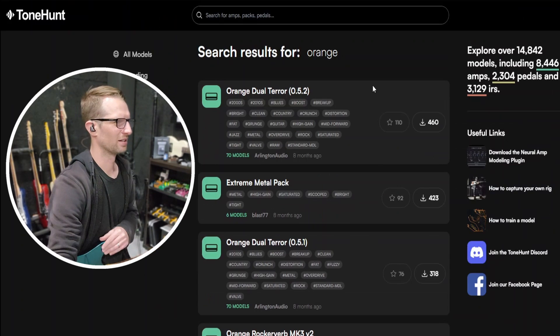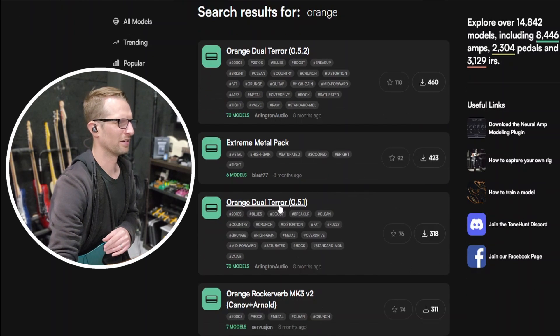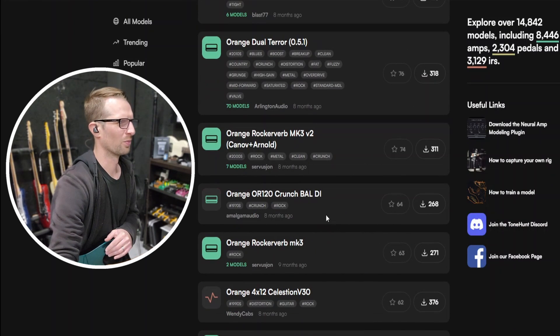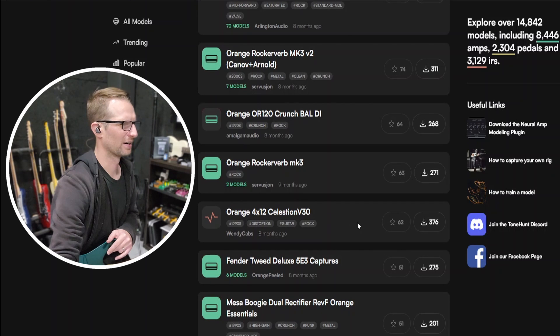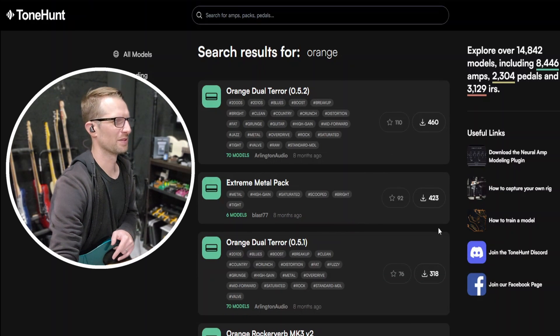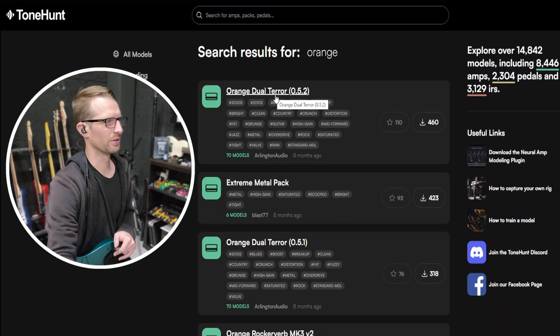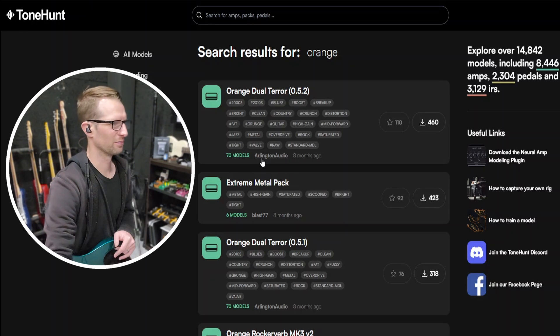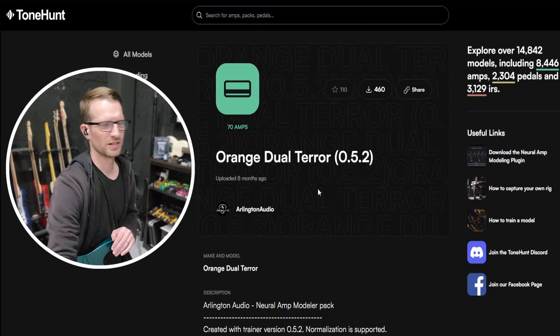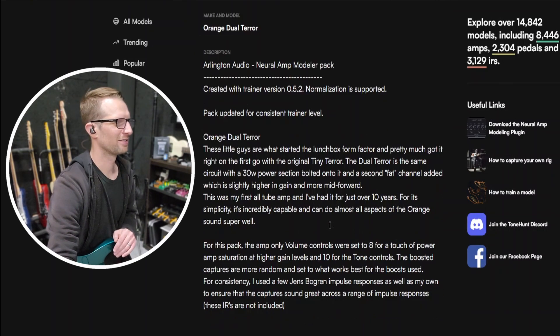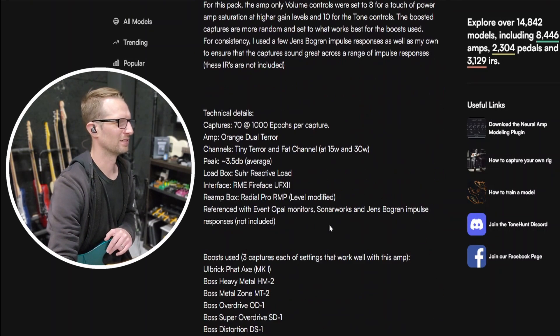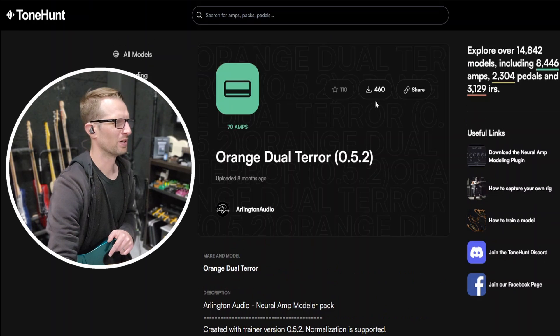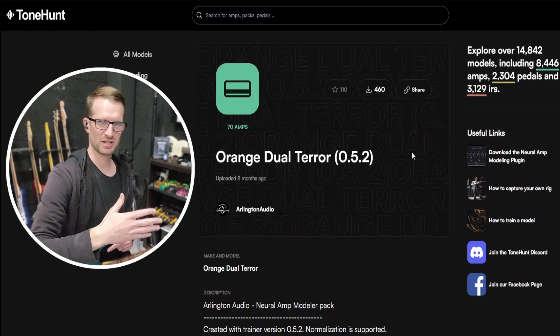Here are a bunch of Orange options: the Dual Terror, another Dual Terror, Orange Rocker Verb, OR 120 Crunch, another Rocker Verb. There's a whole bunch of stuff. You can see how many times they've been downloaded with this button right here. I'm just going to download this first one, the Orange Dual Terror by Arlington Audio. They have a ton of awesome profiles—make sure you check them out. You can open it up here, read through everything Arlington Audio has to say about the Orange Dual Terror and their profiles, and if you want it, just hit download.